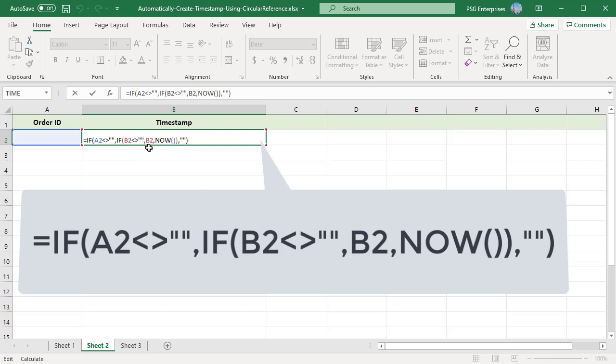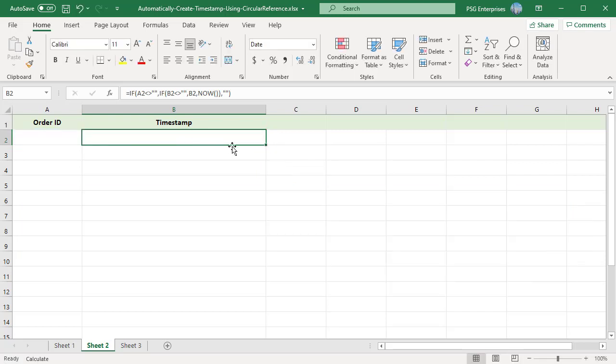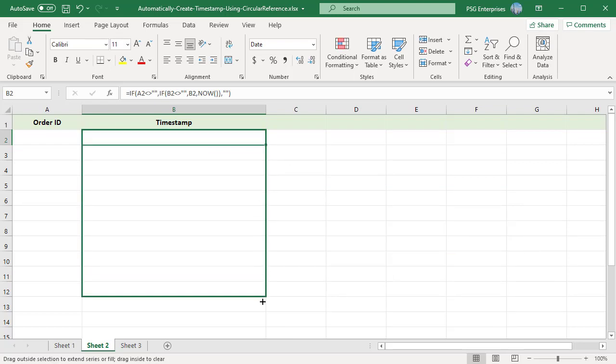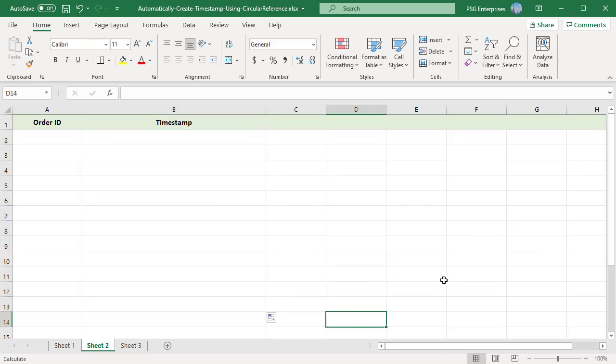If the value is empty, NOW is returned. If the value in A2 is empty, then empty string is returned. Drag the formula down to as far as you want to enter values in column A.